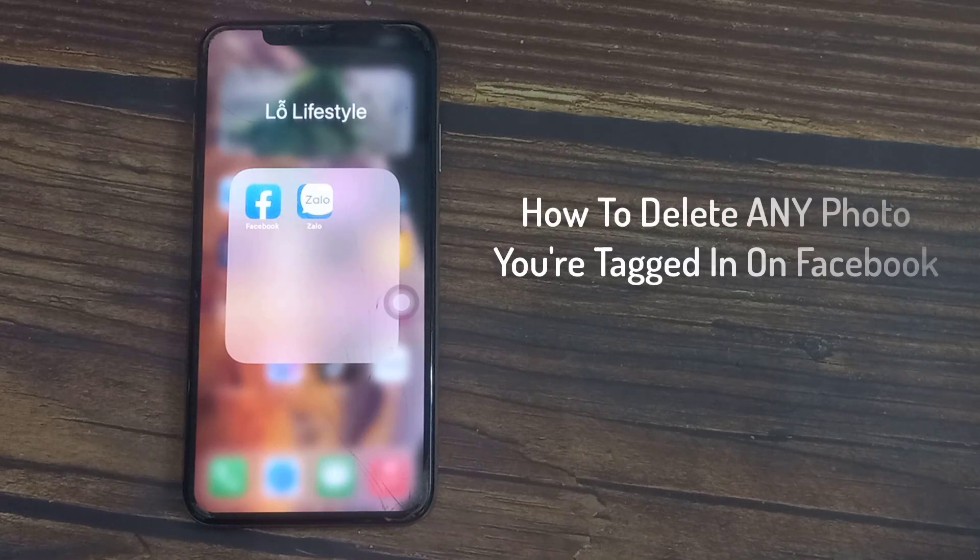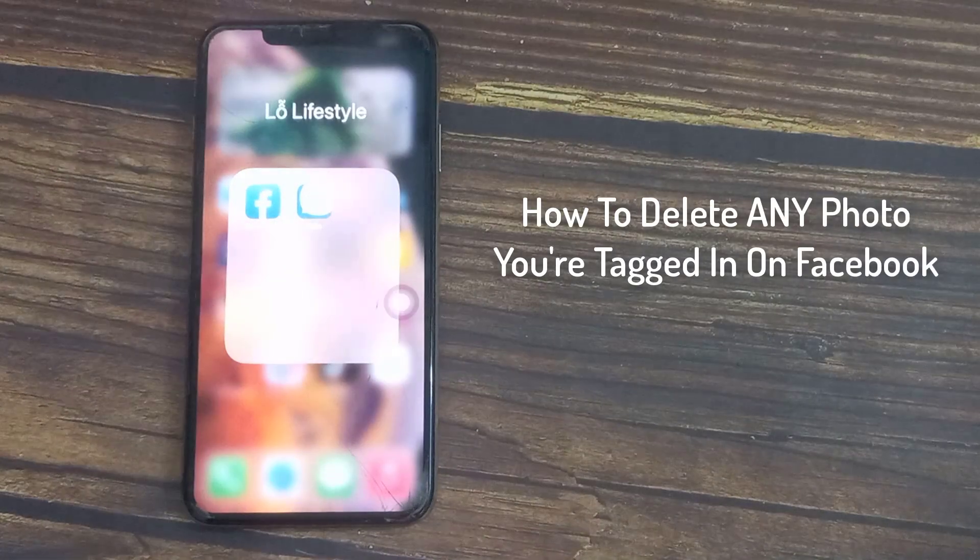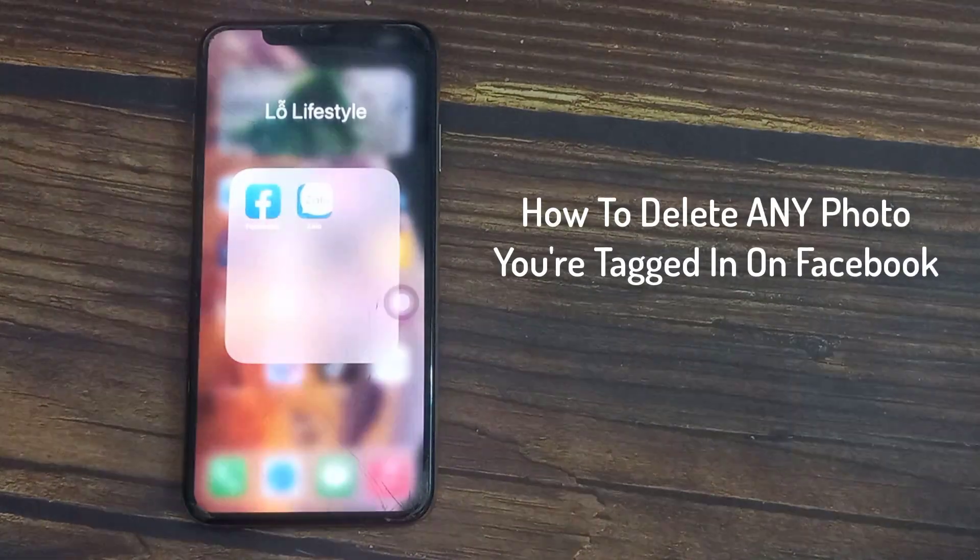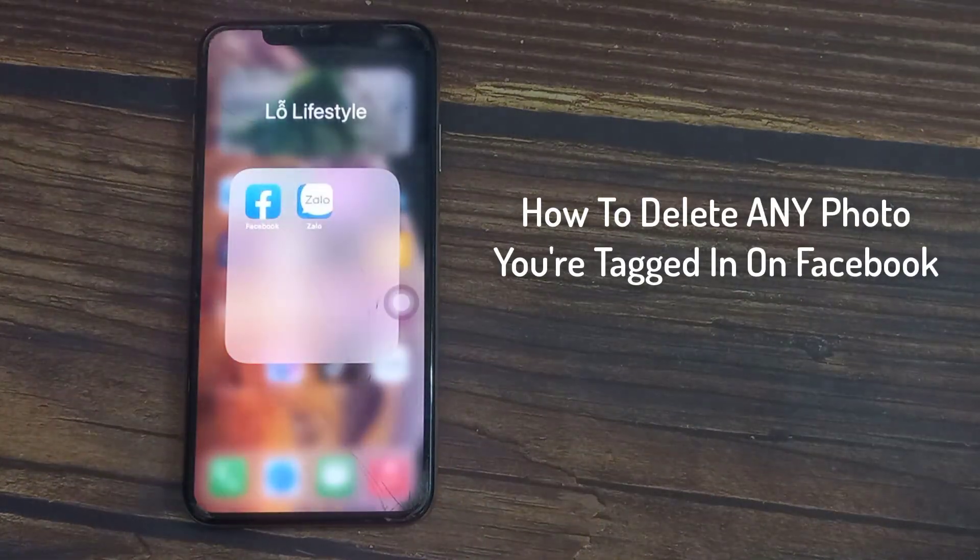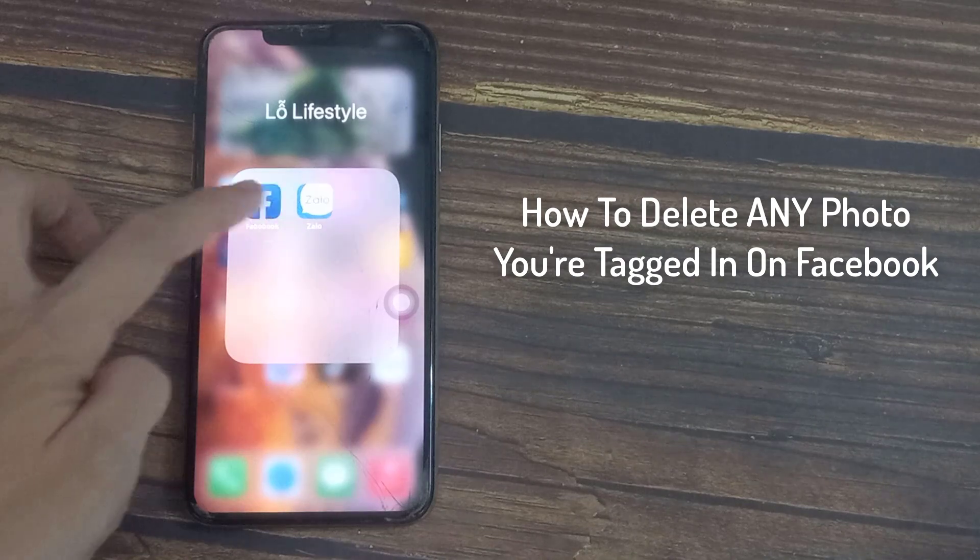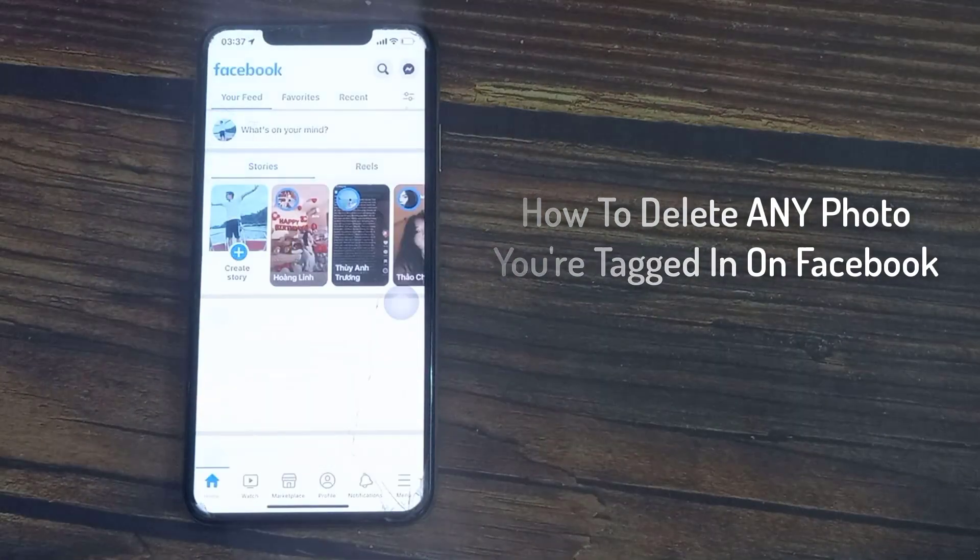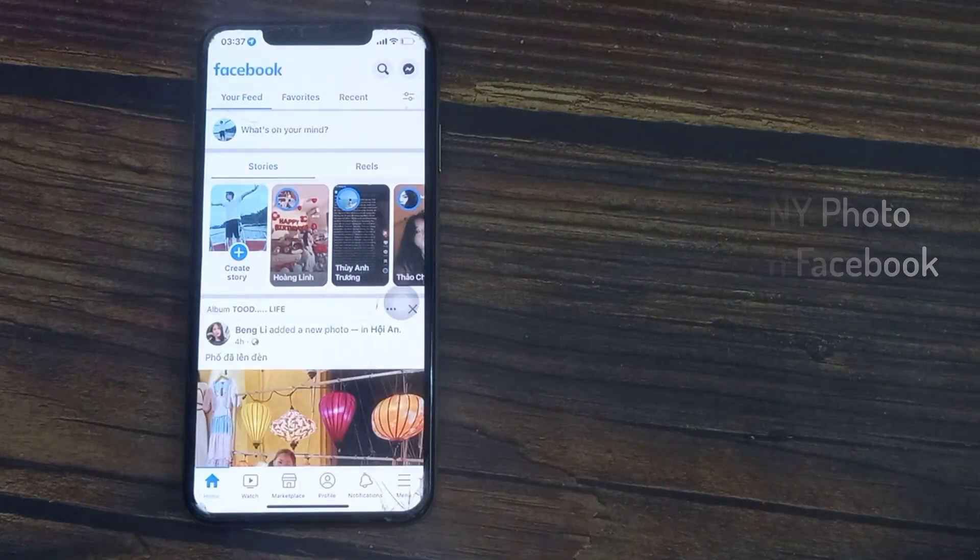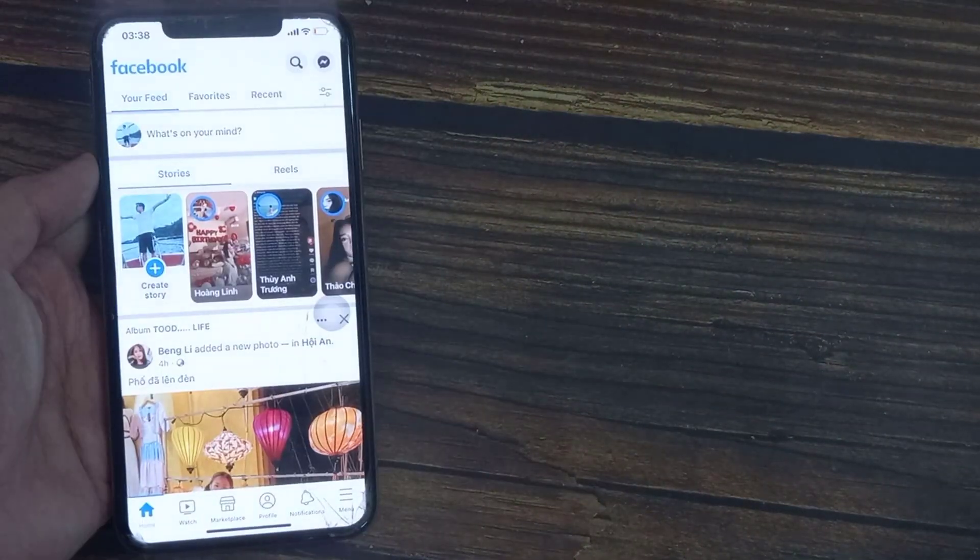Hi everyone, in this video I'm going to show you how to delete all the photos that you're tagged in on Facebook, or to see all the photos so that you can choose one by one which ones you want to delete.